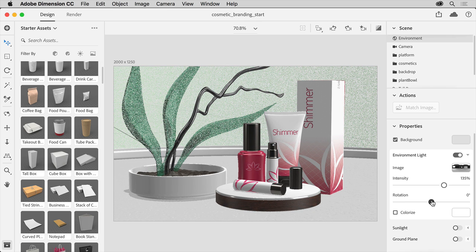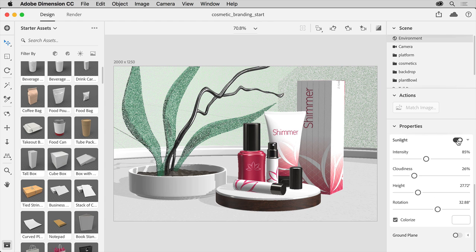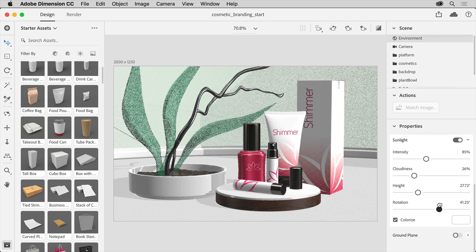Now there are other lighting adjustments you can set like sunlight. Click the arrow to show the options for sunlight if they aren't already showing and make sure the option is selected. You can then make some other adjustments.